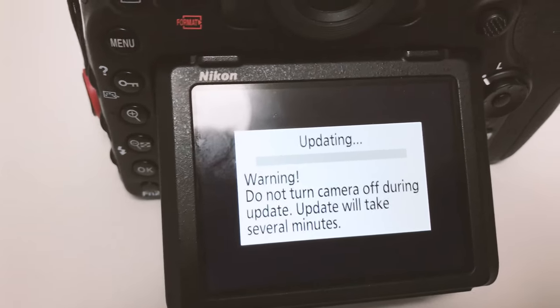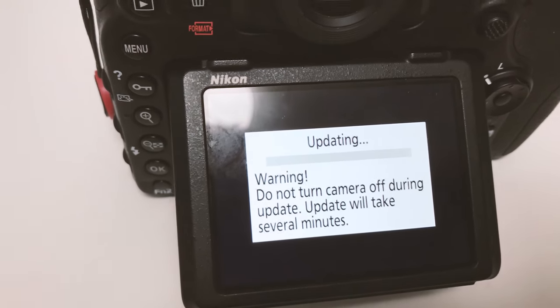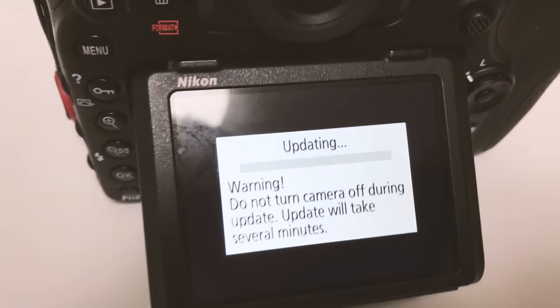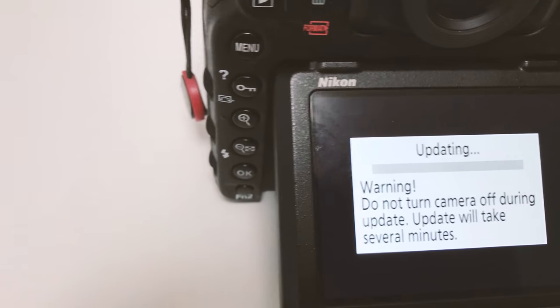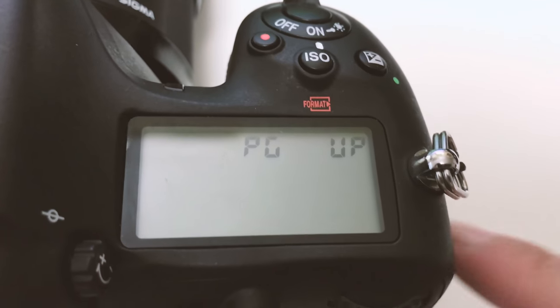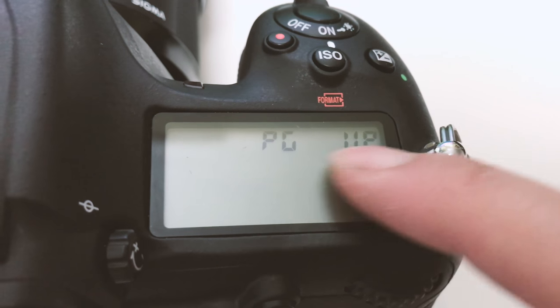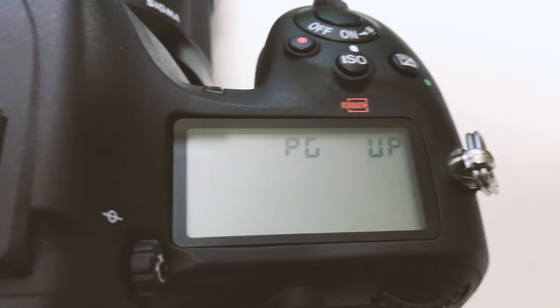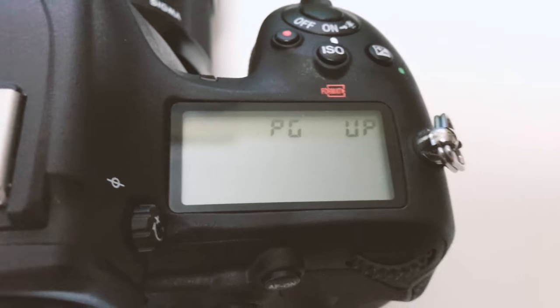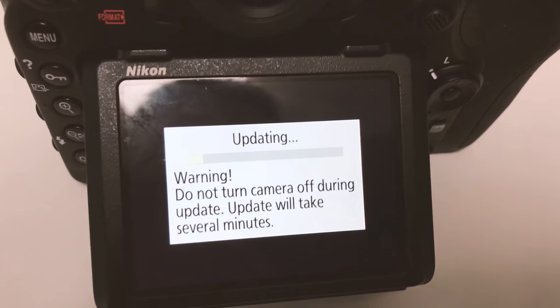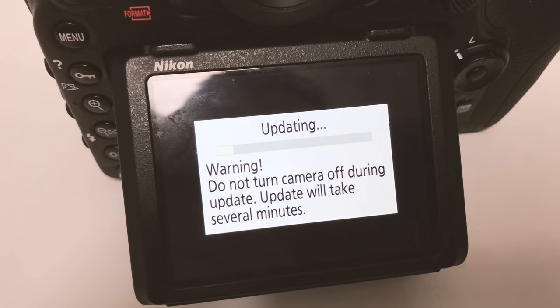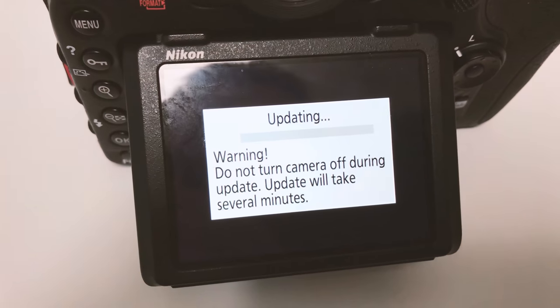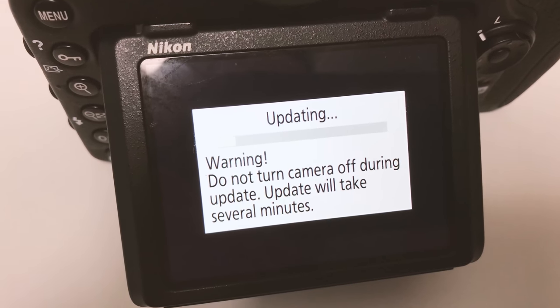Of course don't ever turn your camera off during firmware update because that's gonna totally mess up your camera. On the screen it's gonna say PC up or PG up, I'm not sure what exactly that means, but it should go pretty smoothly if everything goes well.